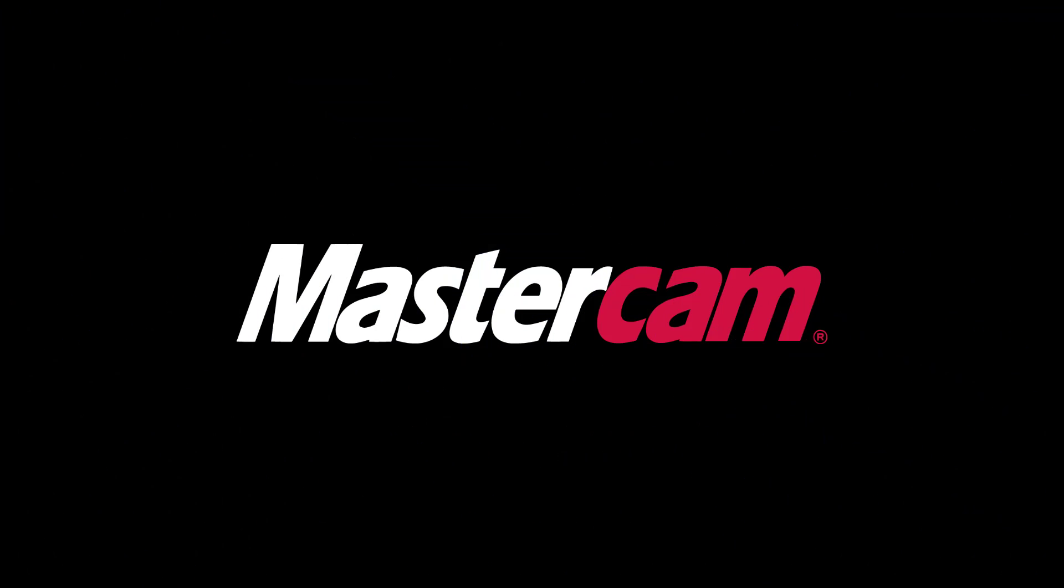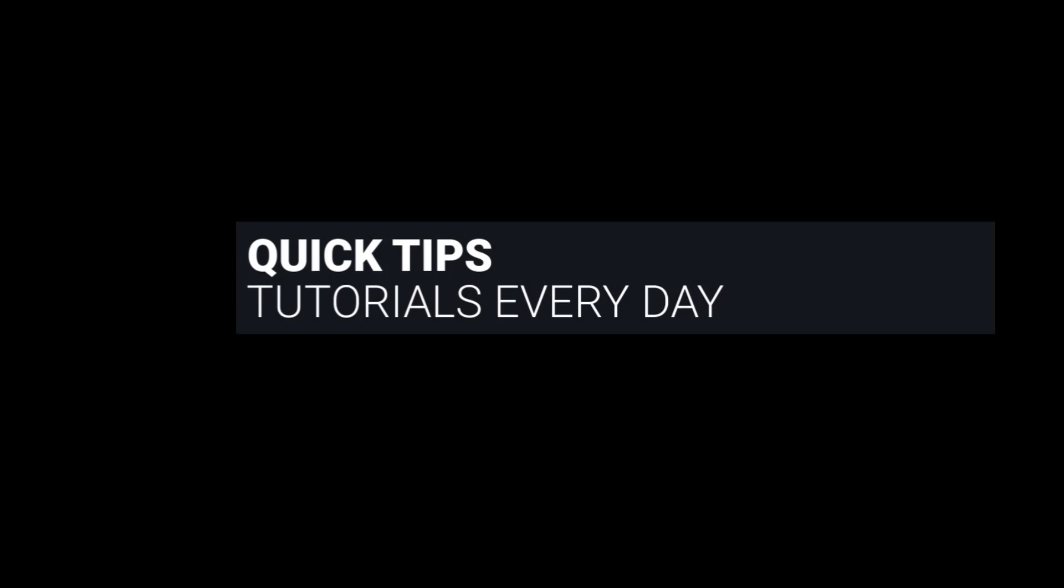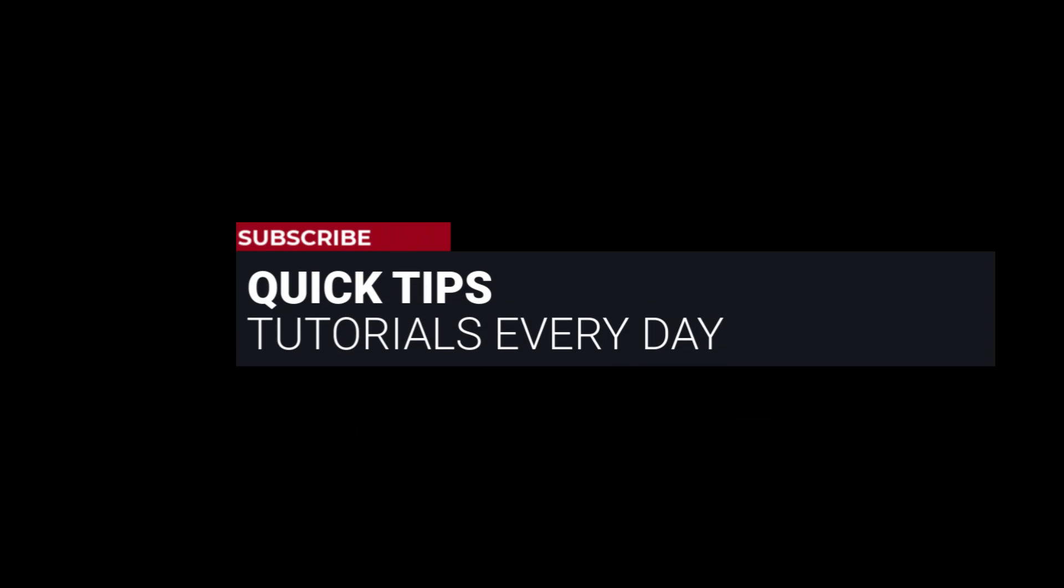Hi everyone, this is Mariana, trainer and technical documentation developer at In-House Solutions. I'm here with Mastercam quick tip of the day.